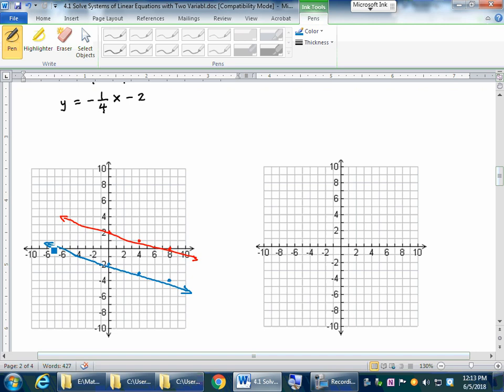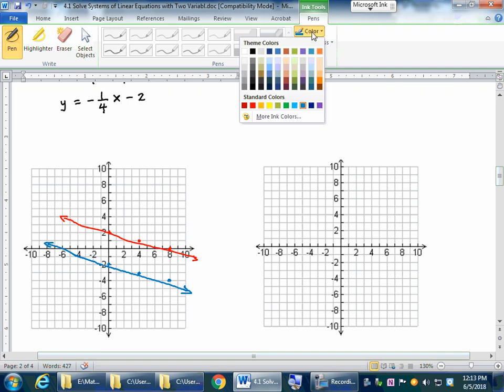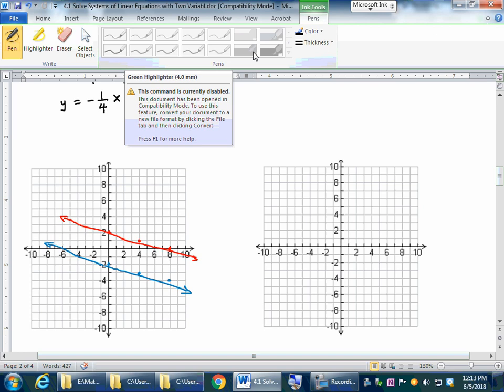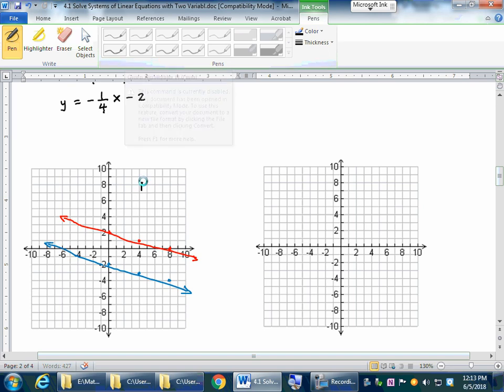Since the two lines never intersect at any point, the answer in this case is no solution.